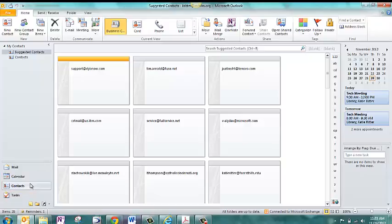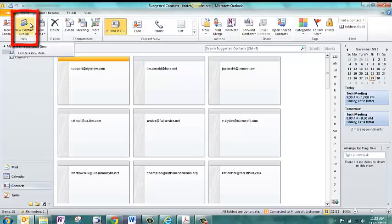And to create your own contact group, you're going to come up here to the top and click New Contact Group.